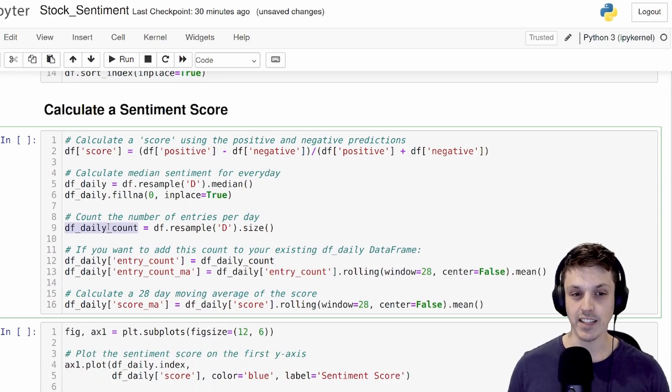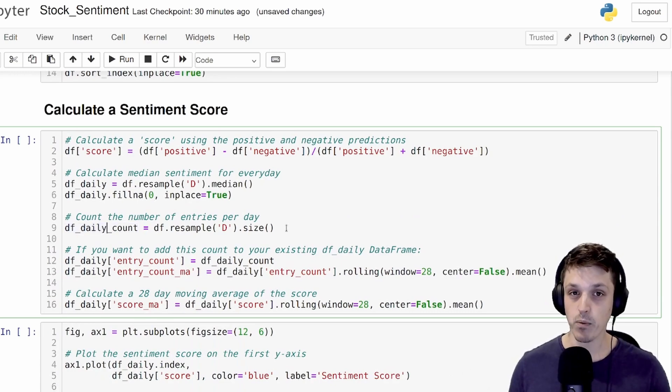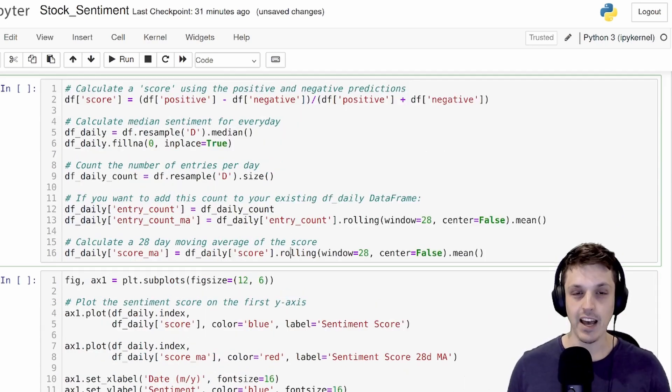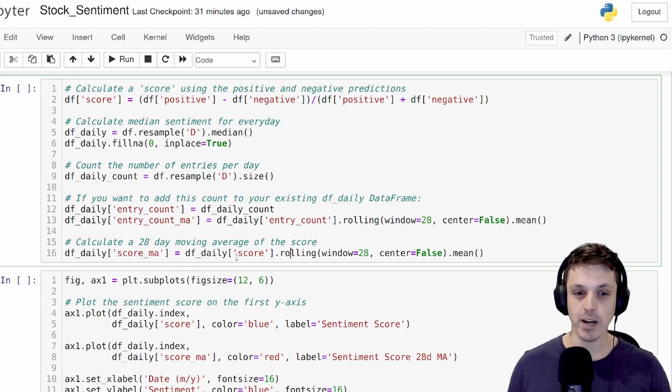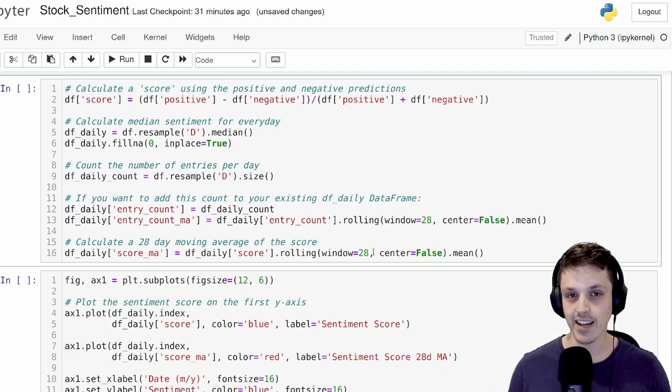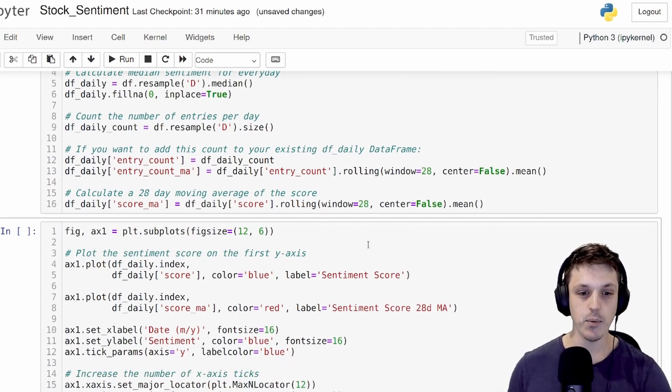Here, I also want to just keep track of the number of comments that there was per day, and we'll look at that later on. And also to clean things up a bit, we're going to perform a 28-day moving average.